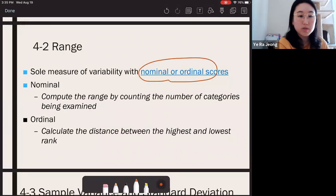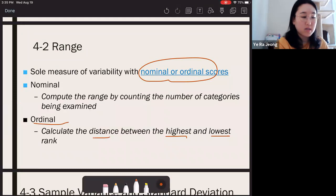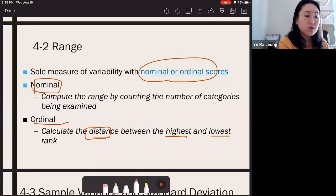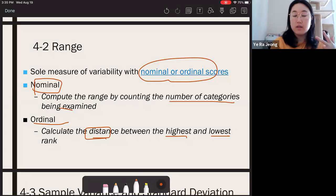Range is usually used for nominal or ordinal scores. For ordinal data, you take the highest rank and the lowest rank and calculate the distance. For nominal data, you count the number of categories that people selected — for example, male, female, other — and your range would be three.